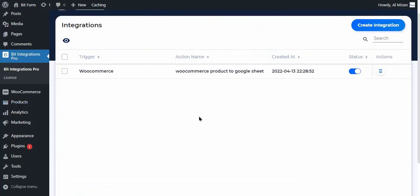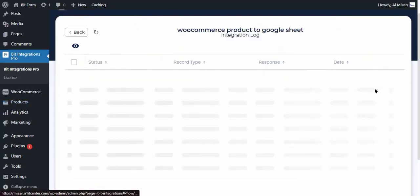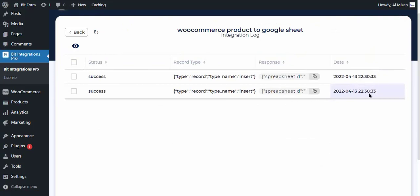After creating a product, go to Integration Timeline where you can check integration success or error status.